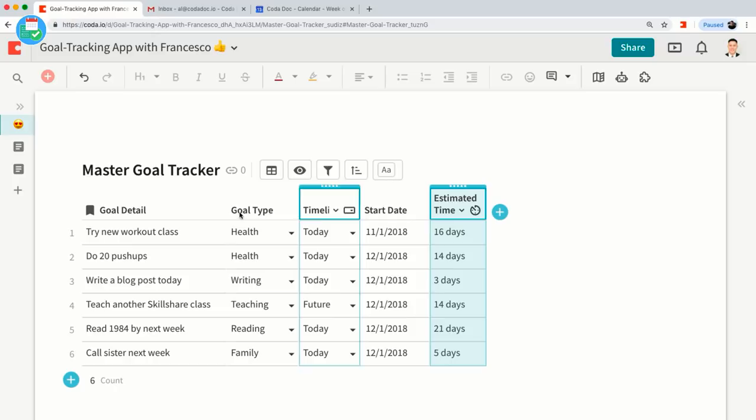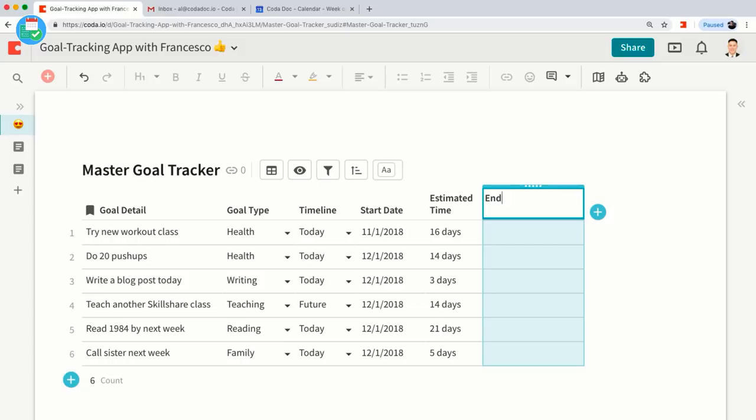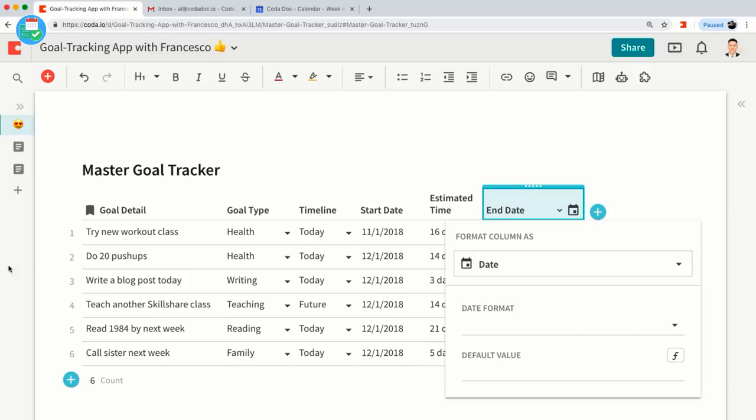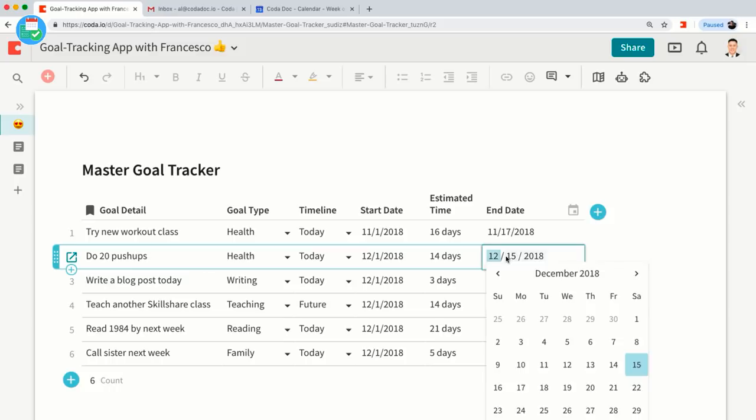Let's also add an 'End Date' — this is like saying, okay, this is when I want to finish my goal by. I'll make this a date column as well, and again copy data from another table so you don't have to watch me type in a bunch of dates. Let's collapse this a little bit.